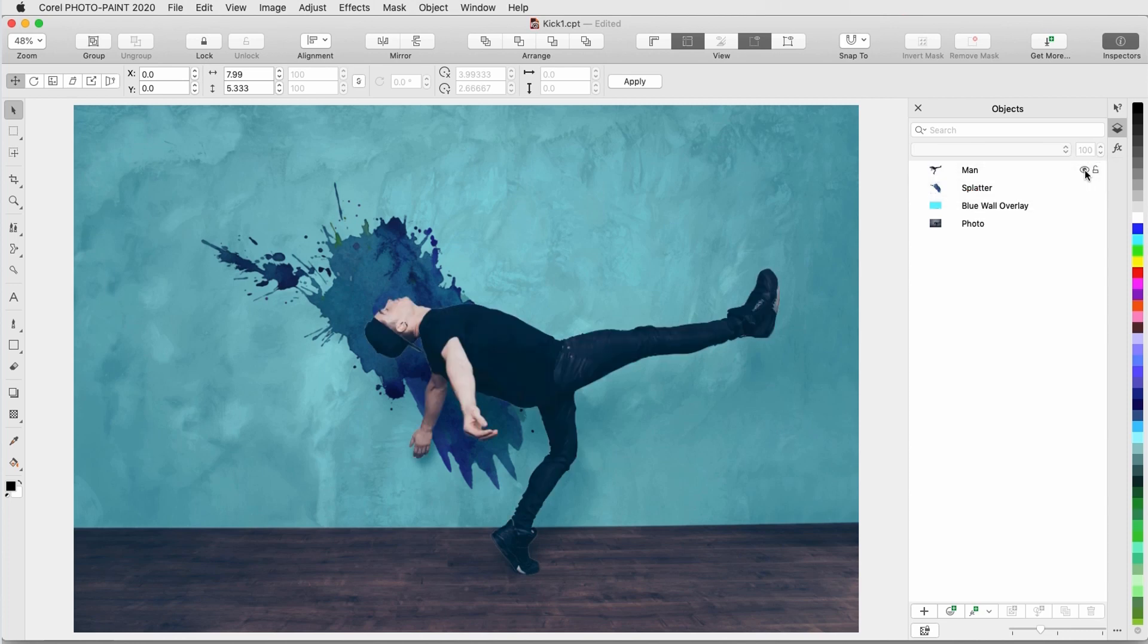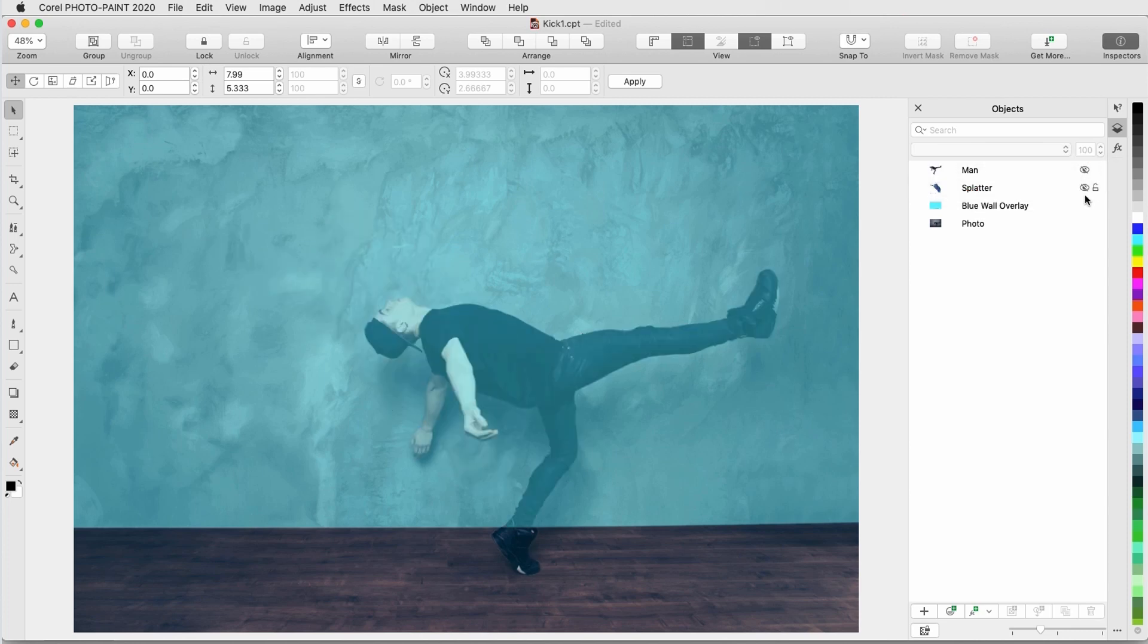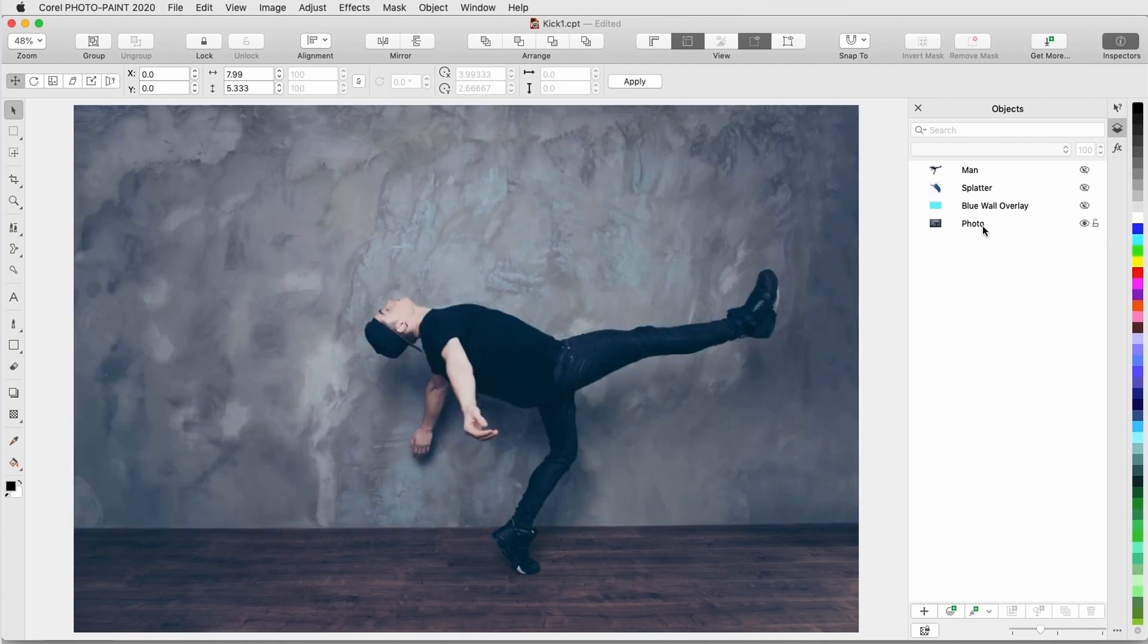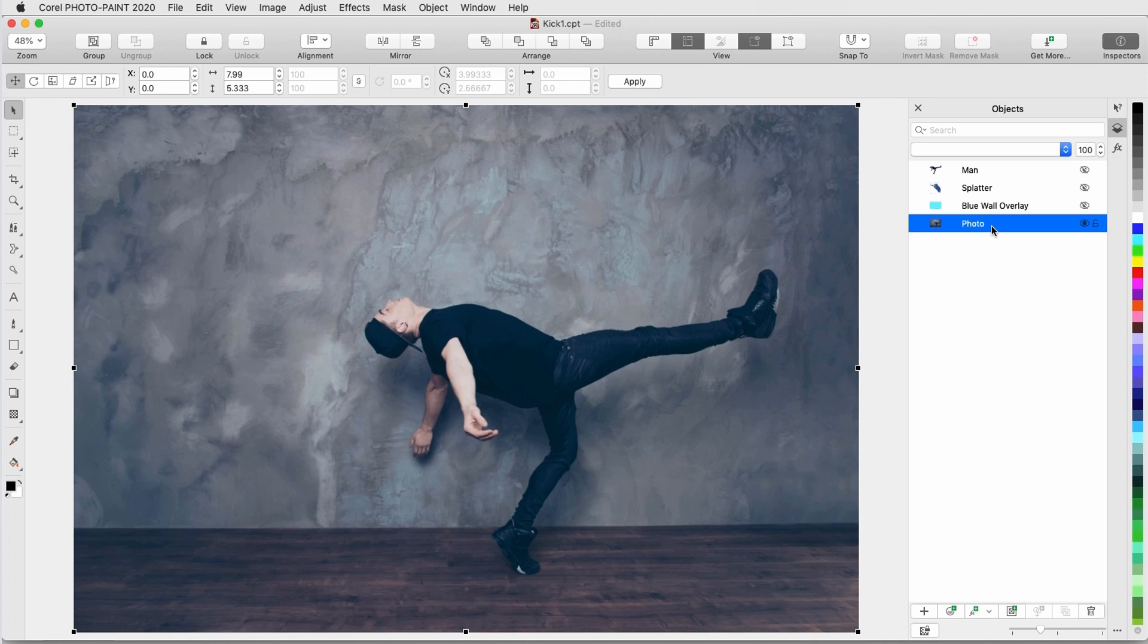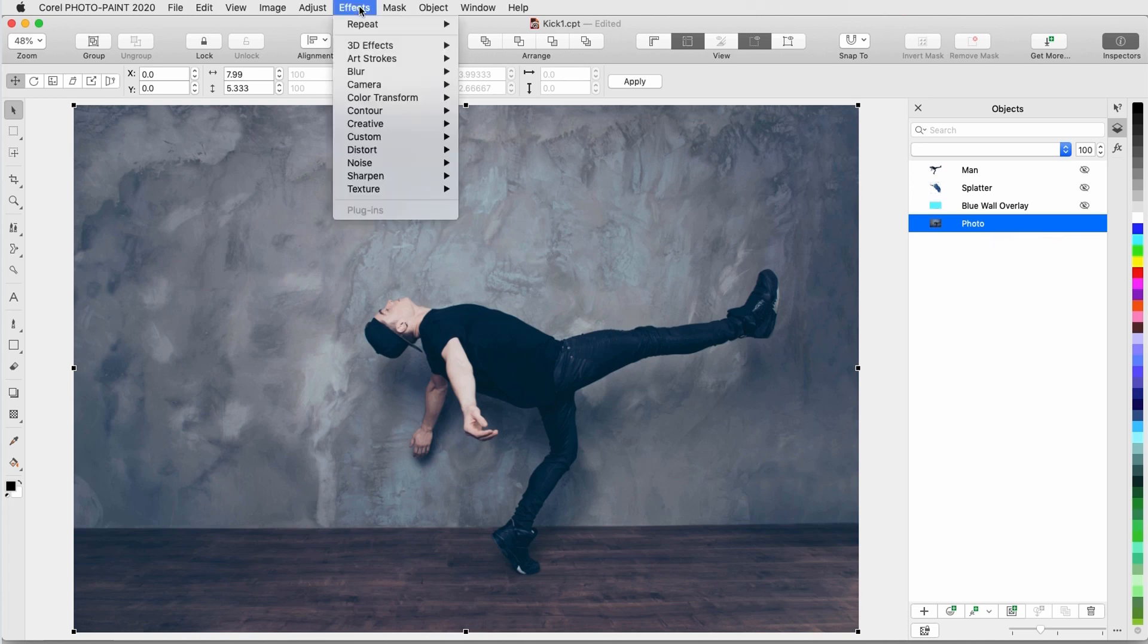I'll hide the top three objects again and focus on the photo, which is now selected. Like in previous versions of PhotoPaint, there are a wealth of effects in the Effects menu. To try one, I'll choose Effects, Camera,